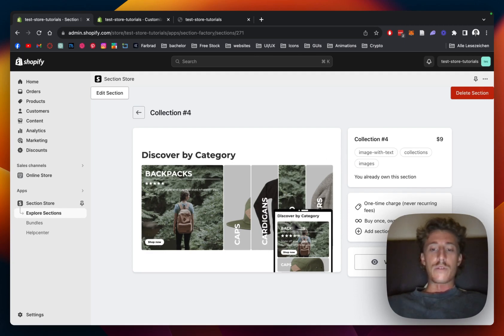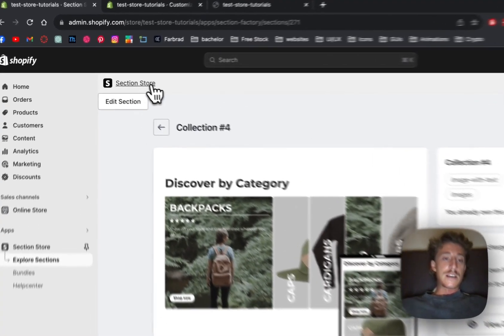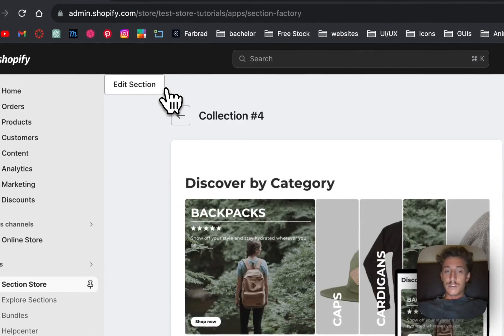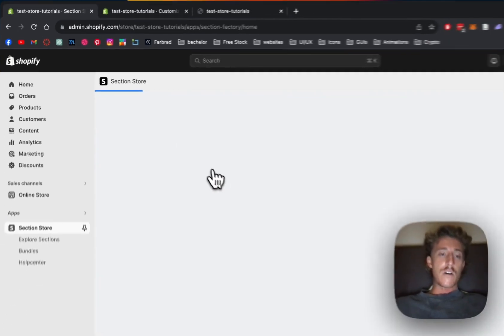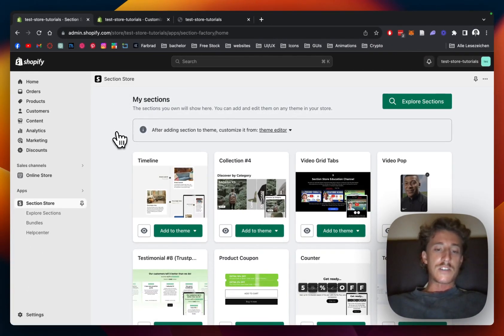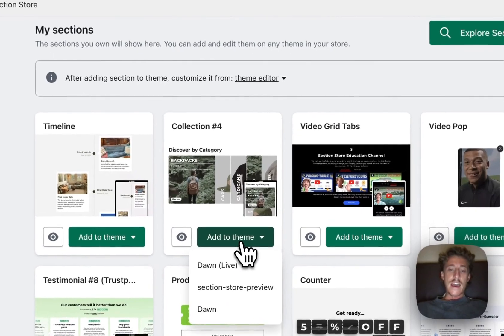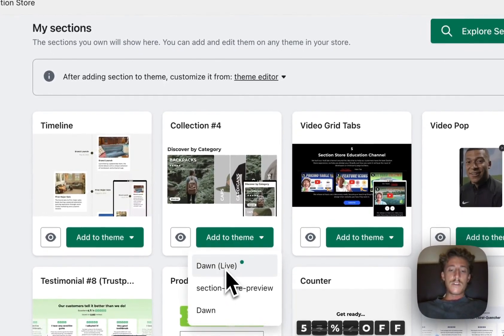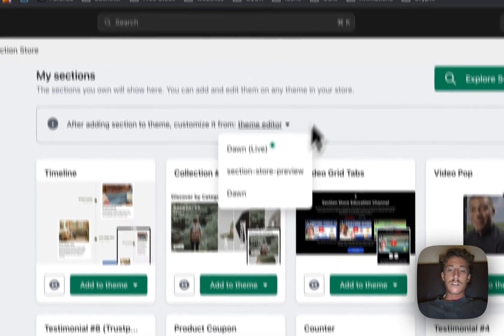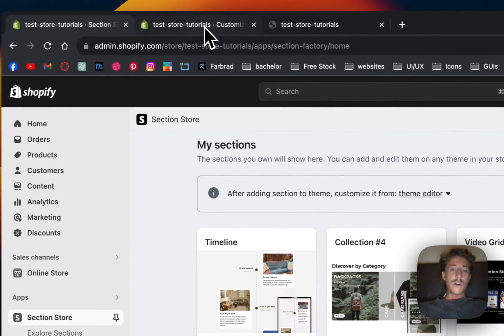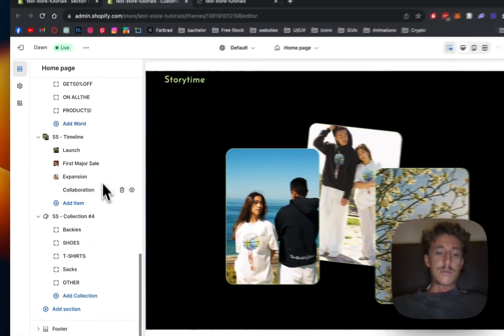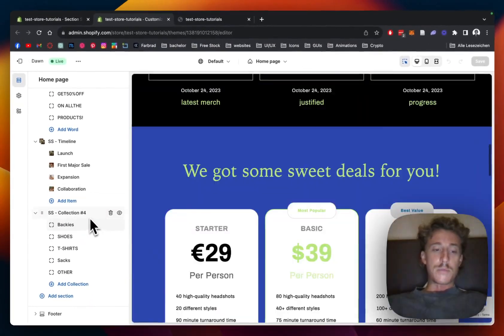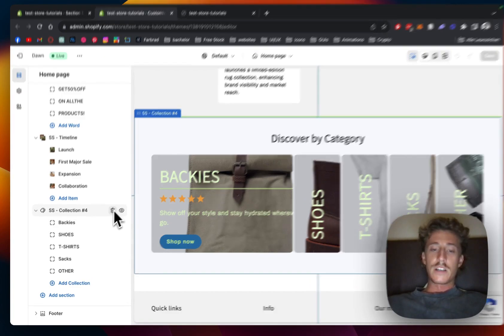So yeah, after successfully downloading it, head back to the main area of the app by clicking on the Section Store logo right here and then add it to the theme you're using. In my case it's the Dawn live theme. I've already done so and then simply open up the theme editor you actually installed it to because then you can use it without any worries in the world, and that is the one you saw in the beginning of the video.